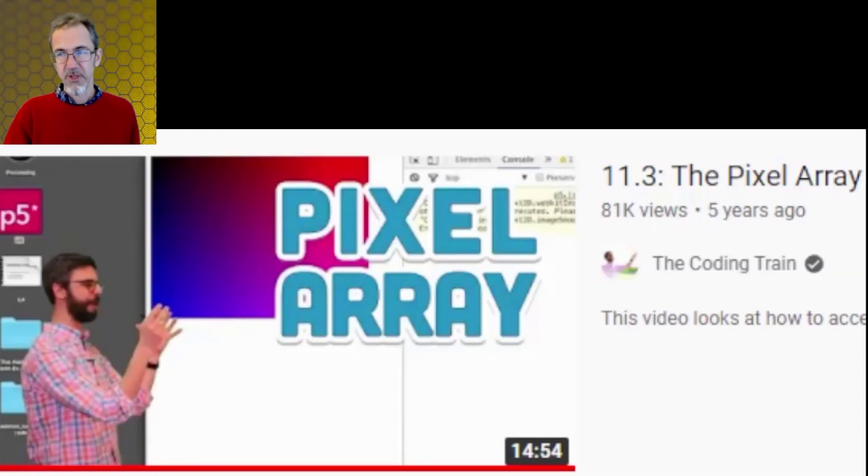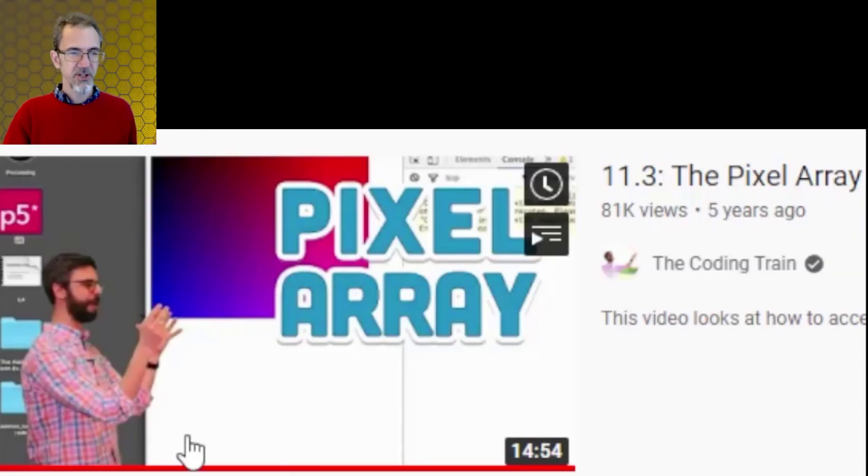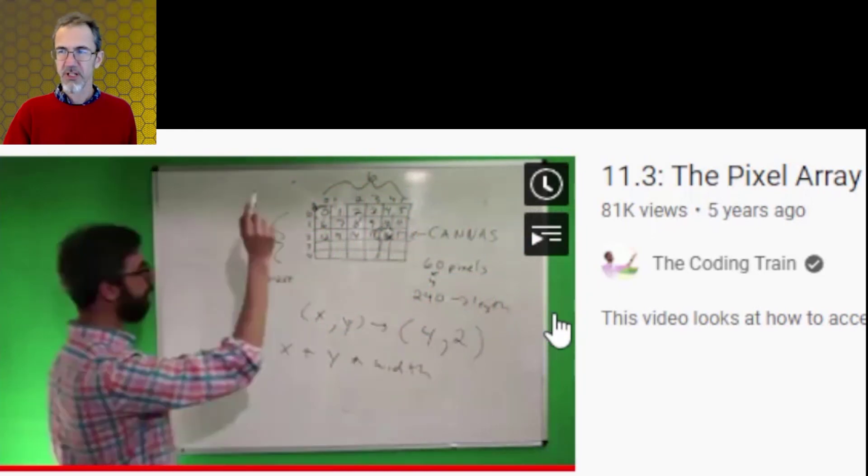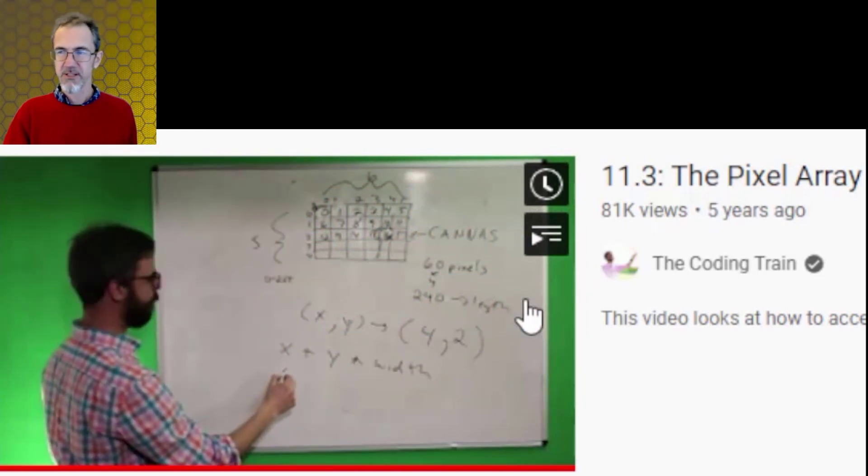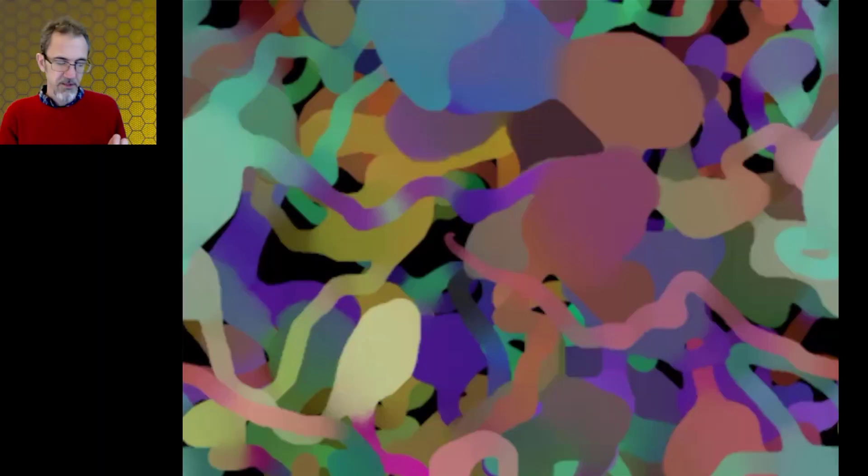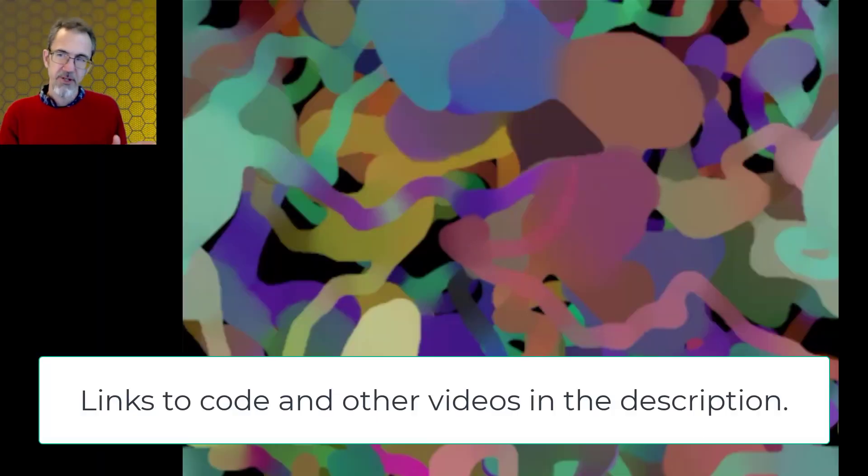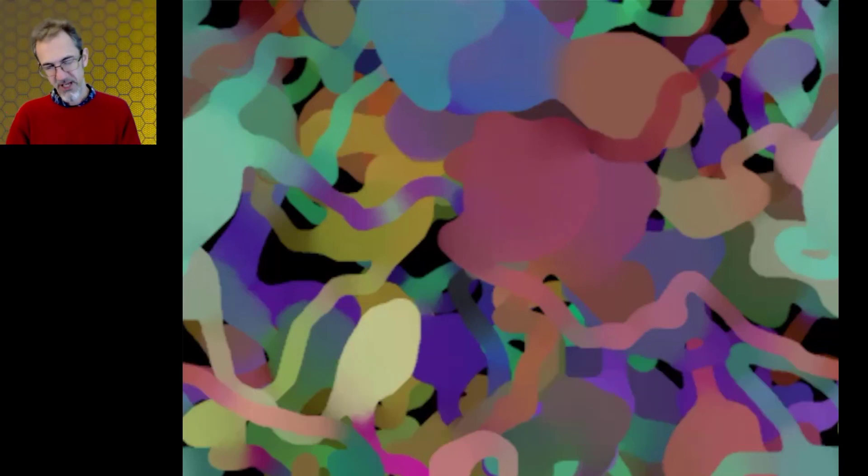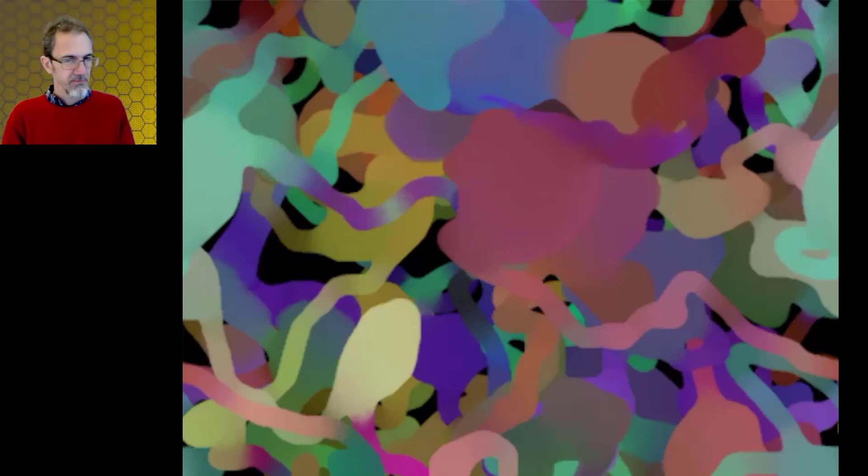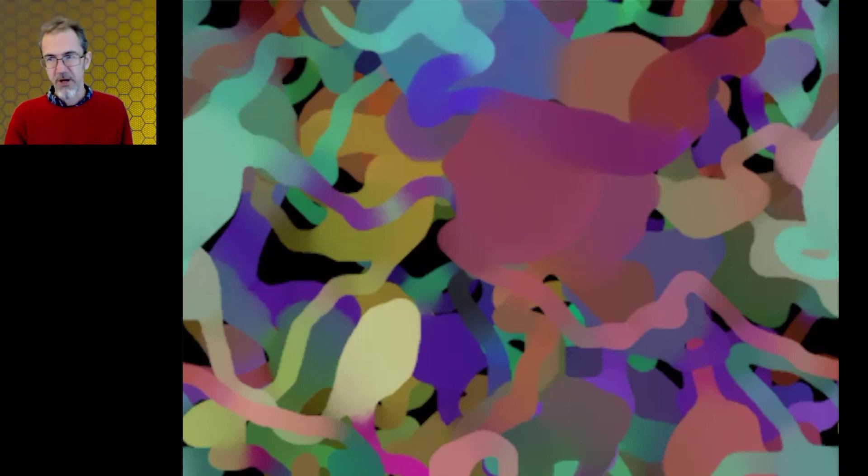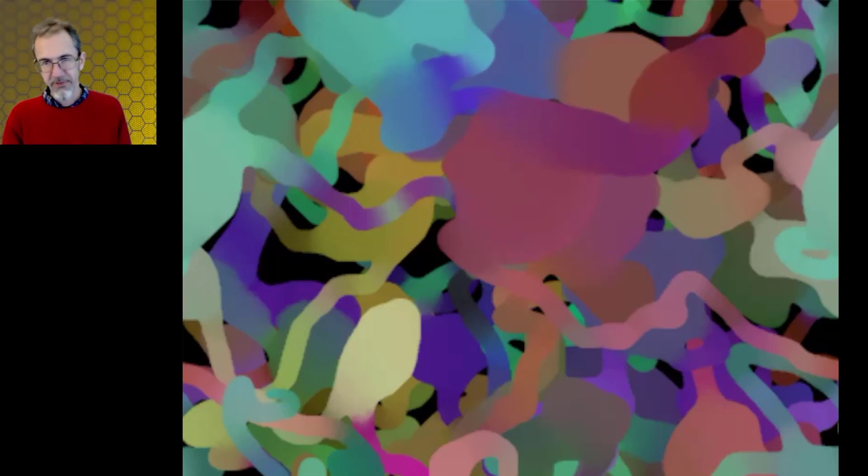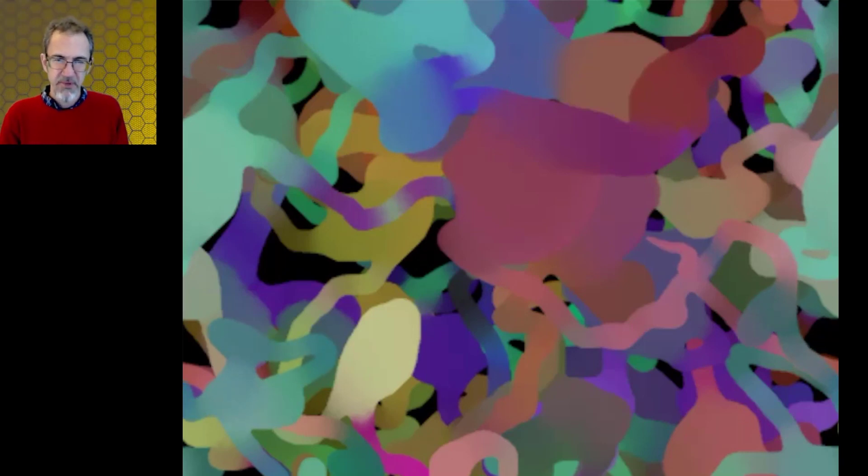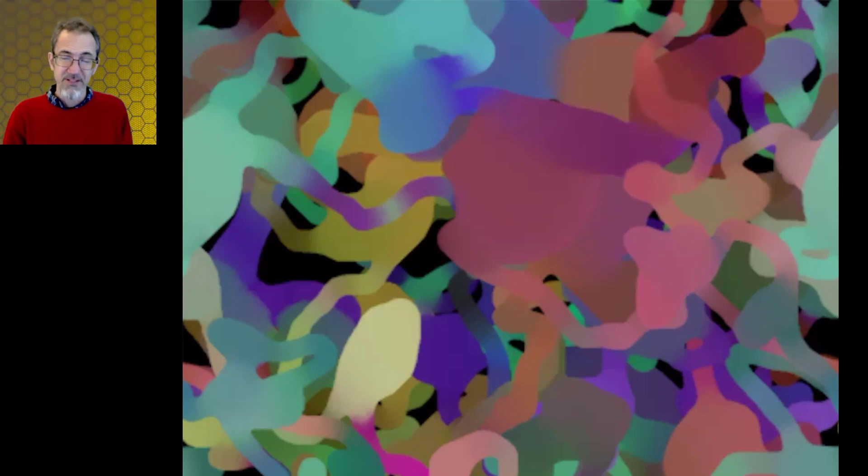To learn more about pixel arrays, I would suggest you watch this video by Dan Shiffman on the coding train. I'll leave a link to this in the description. So that's everything I wanted to talk with you about for using color to make art in p5.js. I'm sure there are things that I missed or things I got wrong. You can leave me comments. If you like this video, give it a like, consider subscribing to the channel, ring the bell for notifications. Thanks for watching. I'll see you in the next one. Bye now.